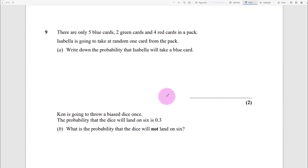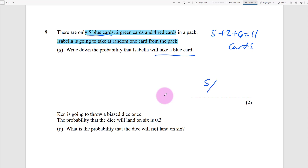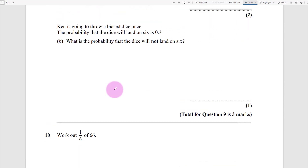Highlight key information: five blue, two green, and four red. Isabella takes one card at random. So 5 add 2 add 4 equals 11 cards. The probability she takes a blue card is 5 out of 11.